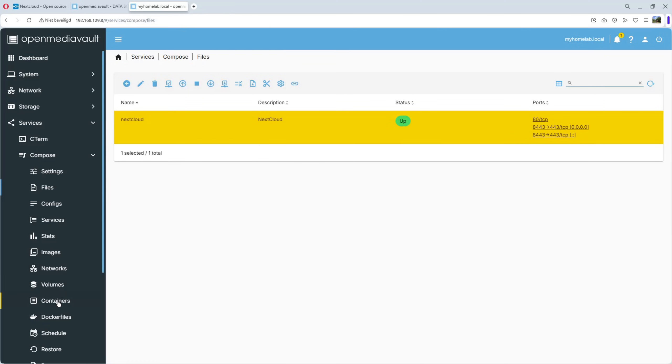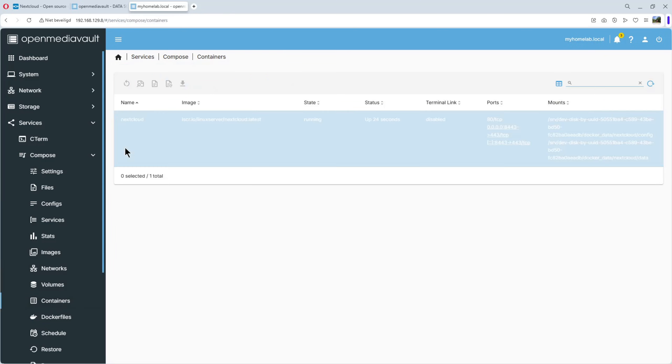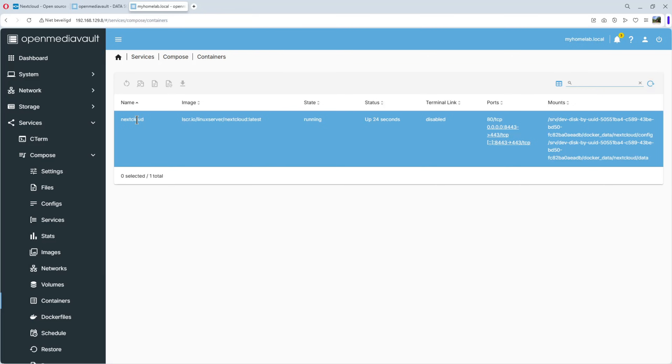You can go to containers. And you see, Nextcloud. The image. Running. And port 8443.